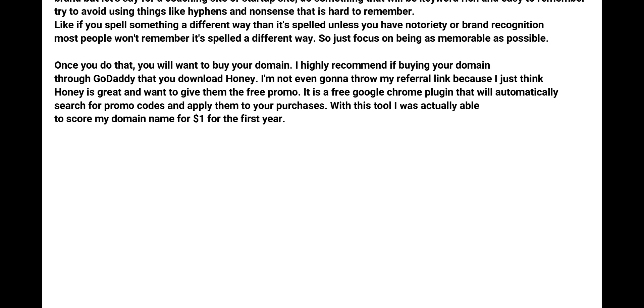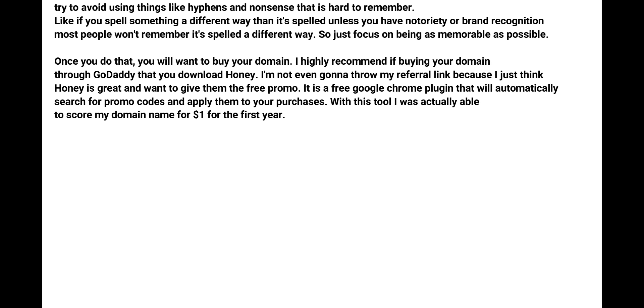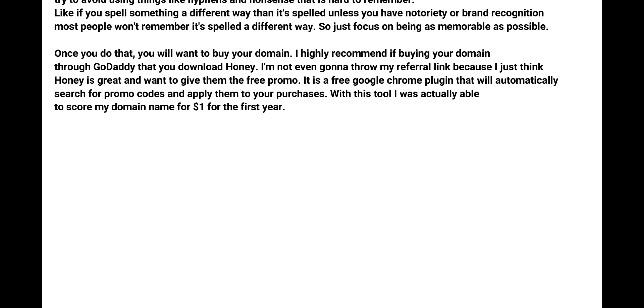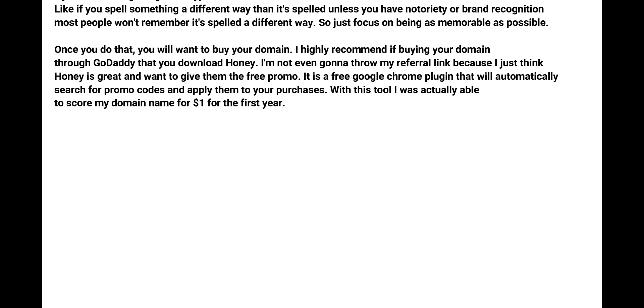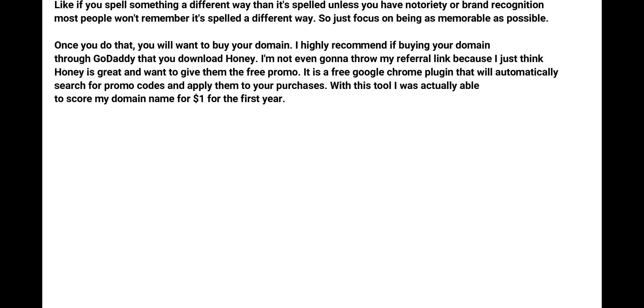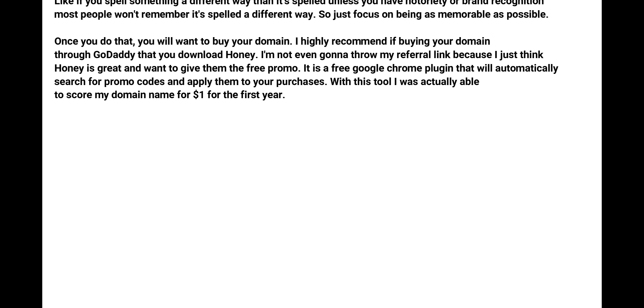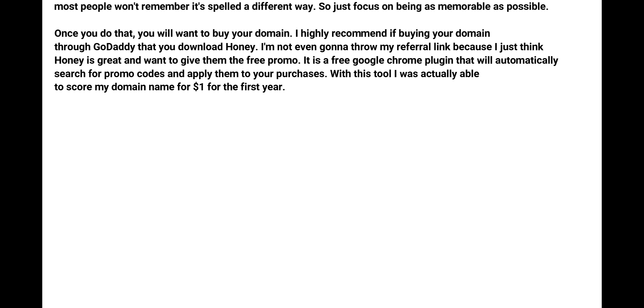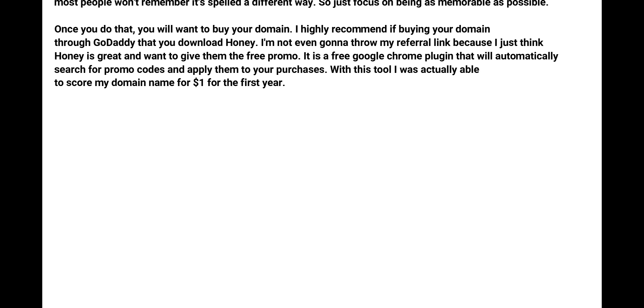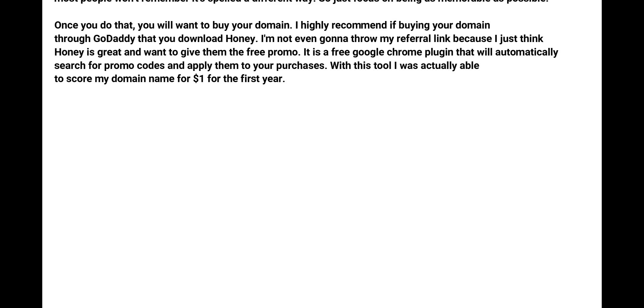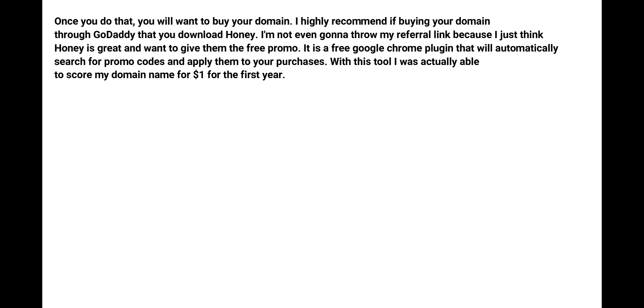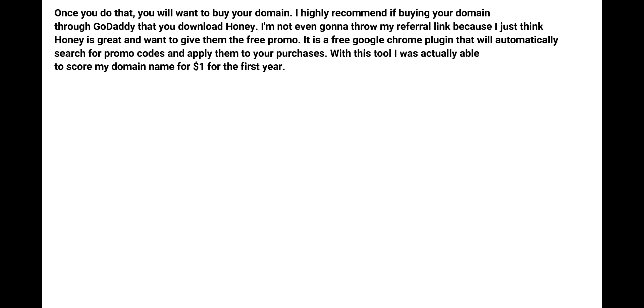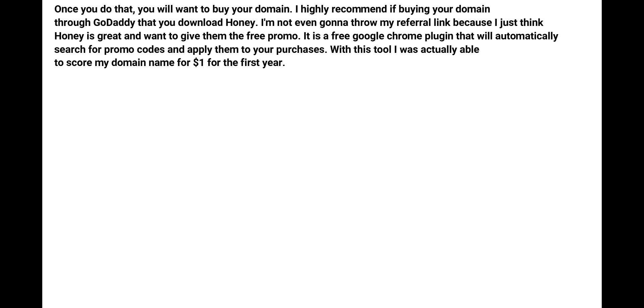Once you do that, you will want to buy your domain. I highly recommend if you're buying your domain through GoDaddy that you download Honey. I'm not even going to throw my referral link in here because I just think Honey is great and I want to give them the free promo.